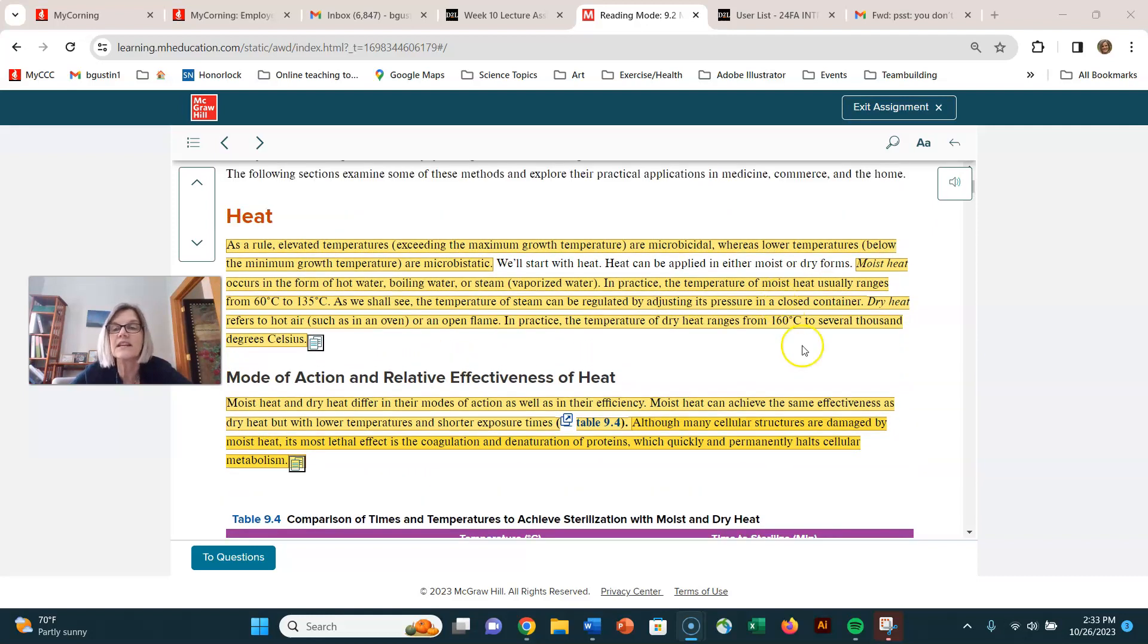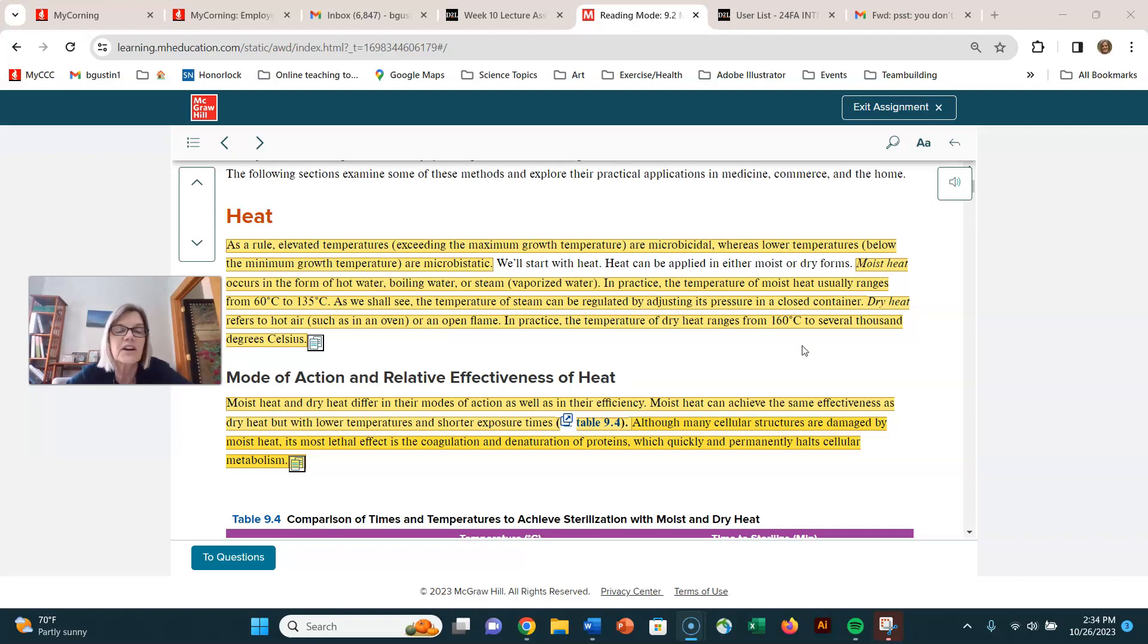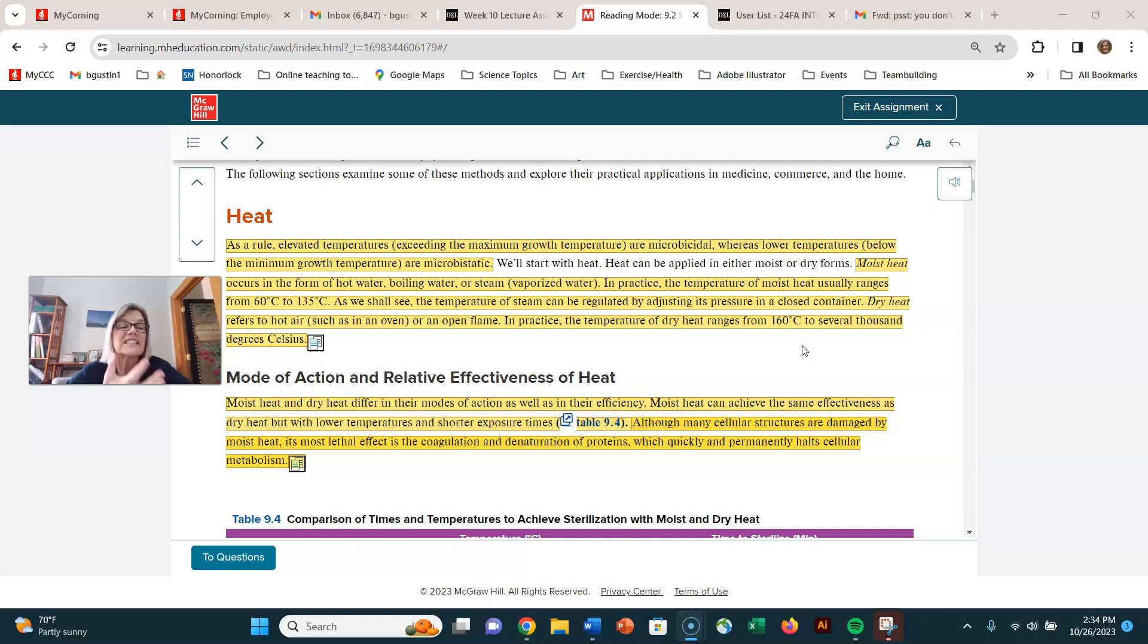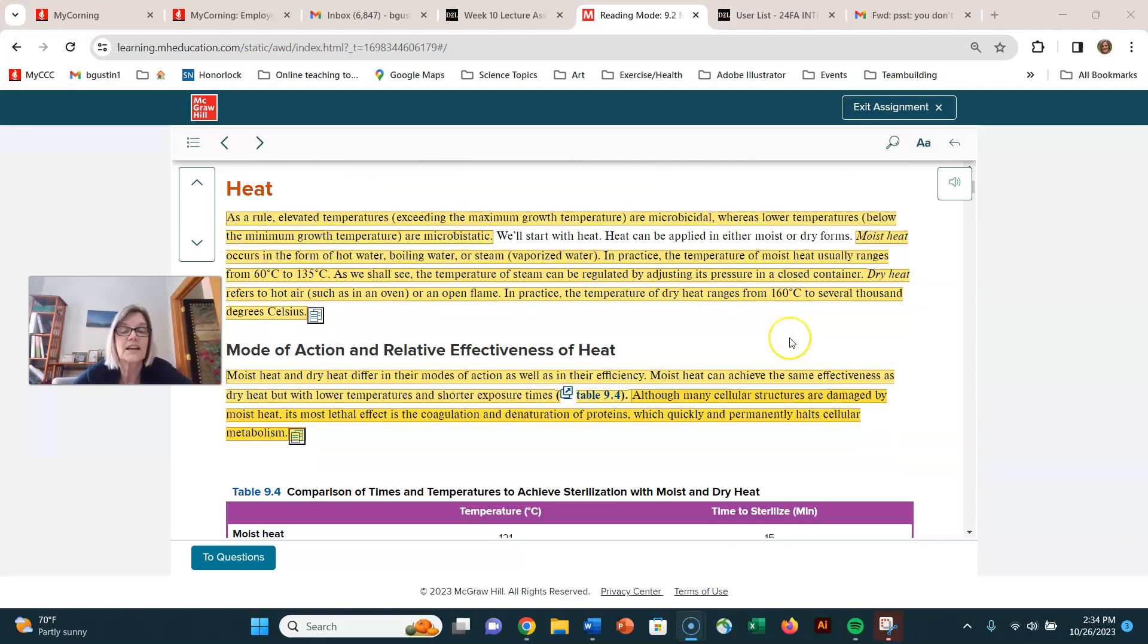The main thing to distinguish between moist heat and dry heat is moist heat penetrates well. You might have put something in the oven, maybe some cookies, and been able to check on them. But if you put something in the oven that's very moist like a turkey and you open the oven and all that steam hits you, you go whoa and it's very easy to get burned. So the moist heat is much more penetrating and therefore more effective than dry heat.